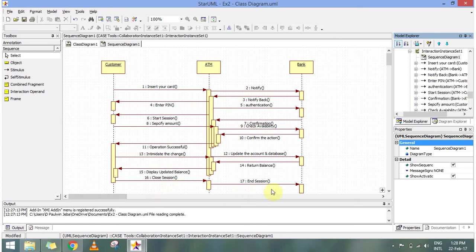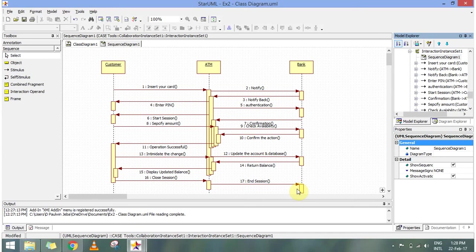And once the user asks for closing the session, the session is closed. So a particular transaction is completed through the ATM. So this is how a sequence diagram works. Thank you for watching.